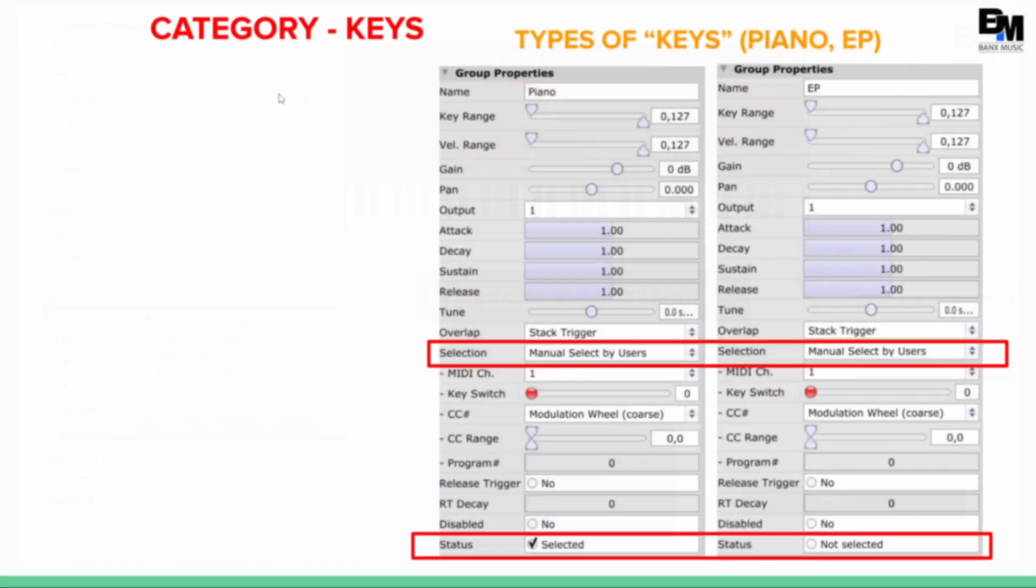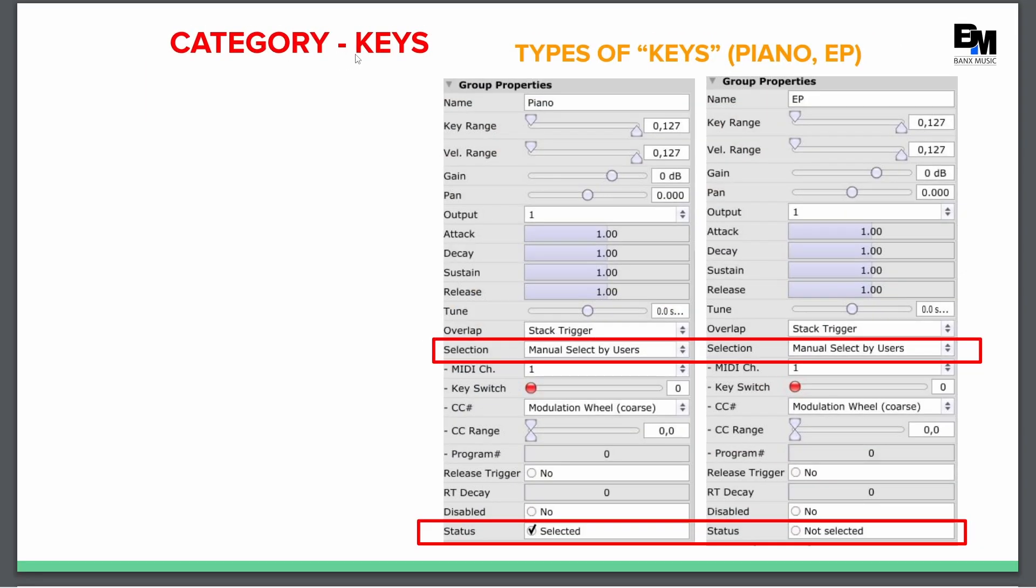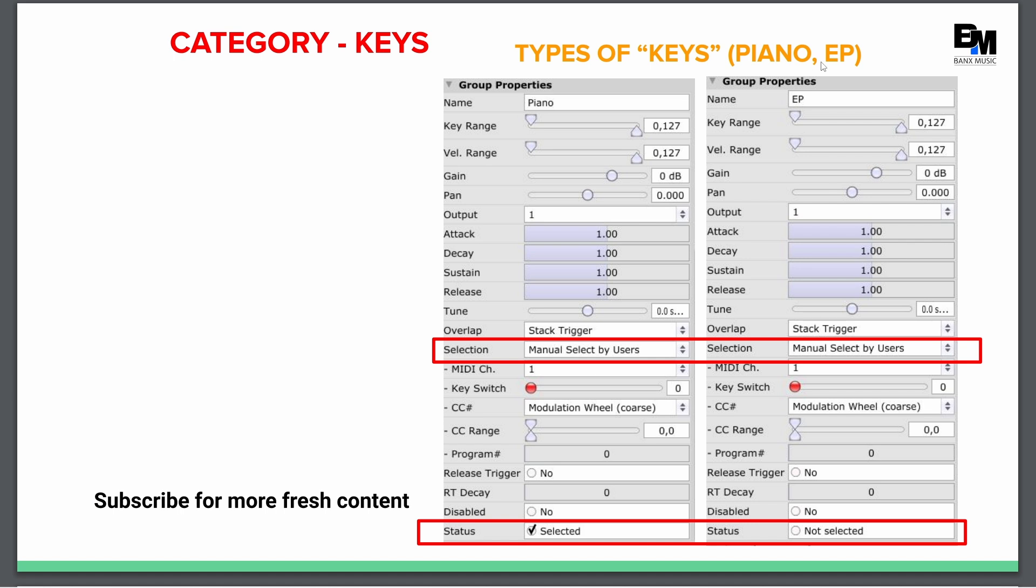To expand further, we have a category of keys. Type of keys is going to be piano and EP. So when you're going in the Maze, I'm going to have one group called piano. My second group is going to be called EP. You just have to go down and change these settings here to manual select by users.